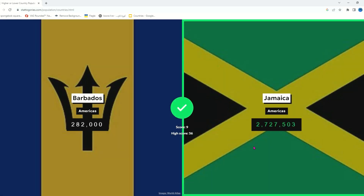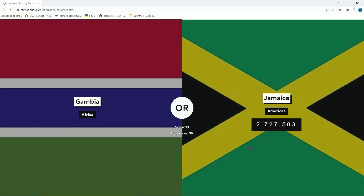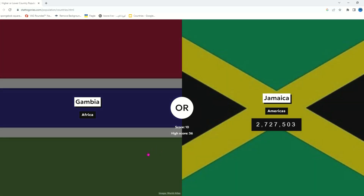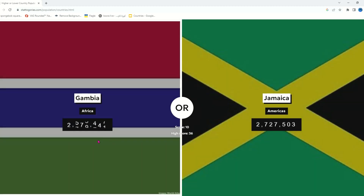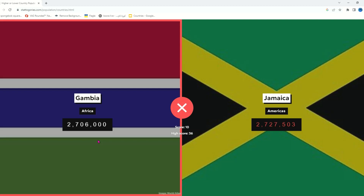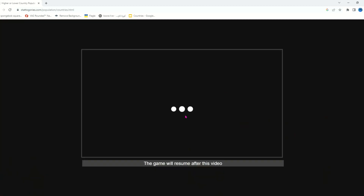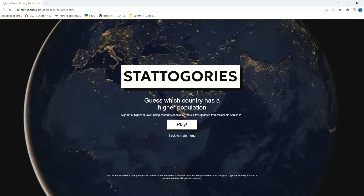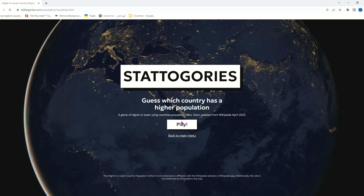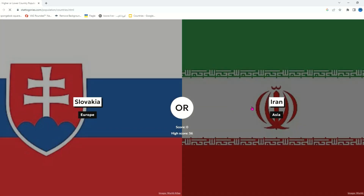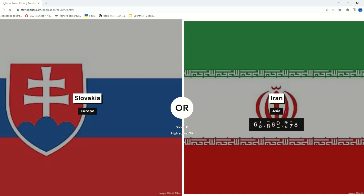Jamaica is also in North America but it's a more well-known country, it has more people in it as well. Before, I used to think Jamaica was an African country. Then we got an African country — and oh my god, I lost by like 10 or 15 thousand.